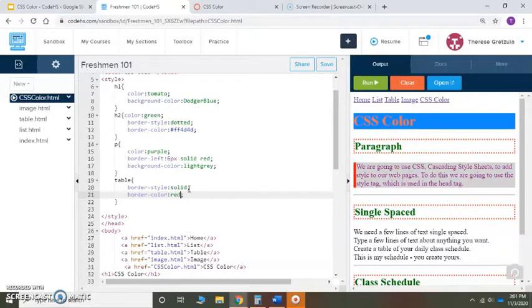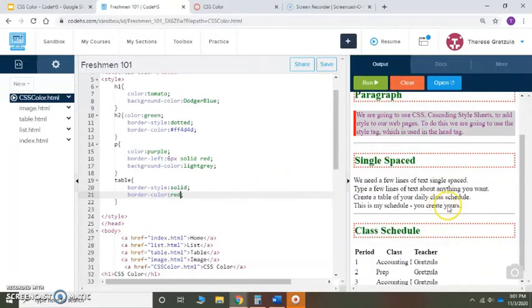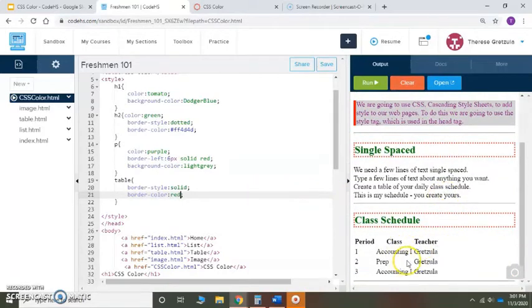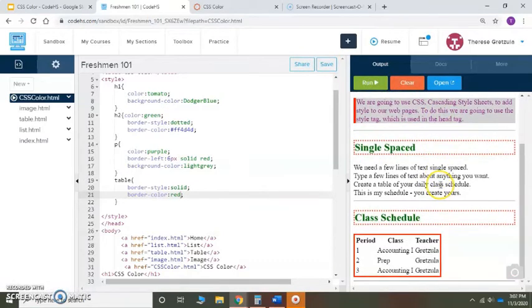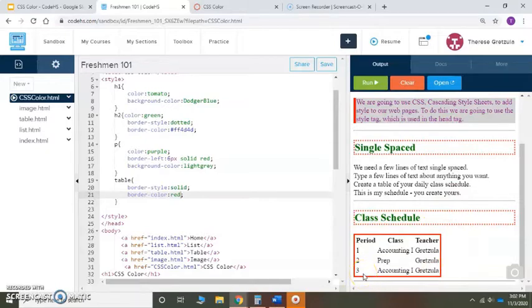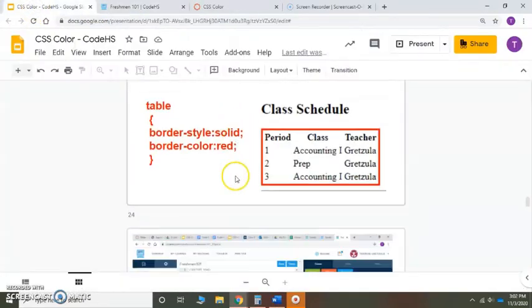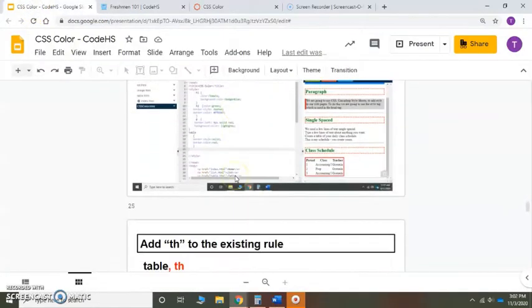It's going to be solid and red and my table is down here. Let's save it, run it, and look at the bottom. So it made a border around the outside, but I want more than that. I don't want it just around the outside.